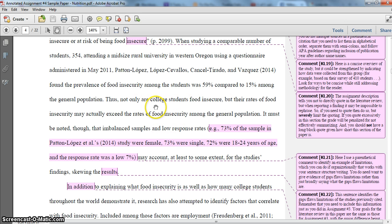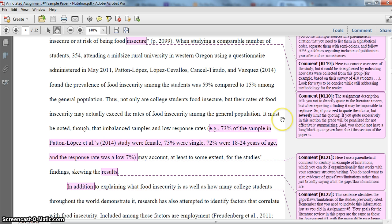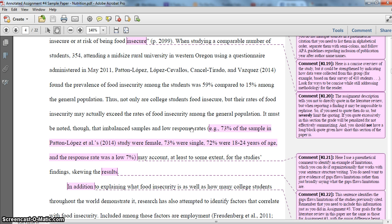This sentence acts as a sort of overview summary to tie it all together — not only are college students food insecure, but their rates of food insecurity may actually exceed those of the general population. Here I'm giving the limitations, because just like with assignment three, even in this condensed literature review you still need to identify gaps and limitations. I'm indicating that we had imbalanced samples and low response rates, so we can't really generalize the findings. I've given evidence to support why I'm saying there were imbalanced samples and low response rates — that's really important.